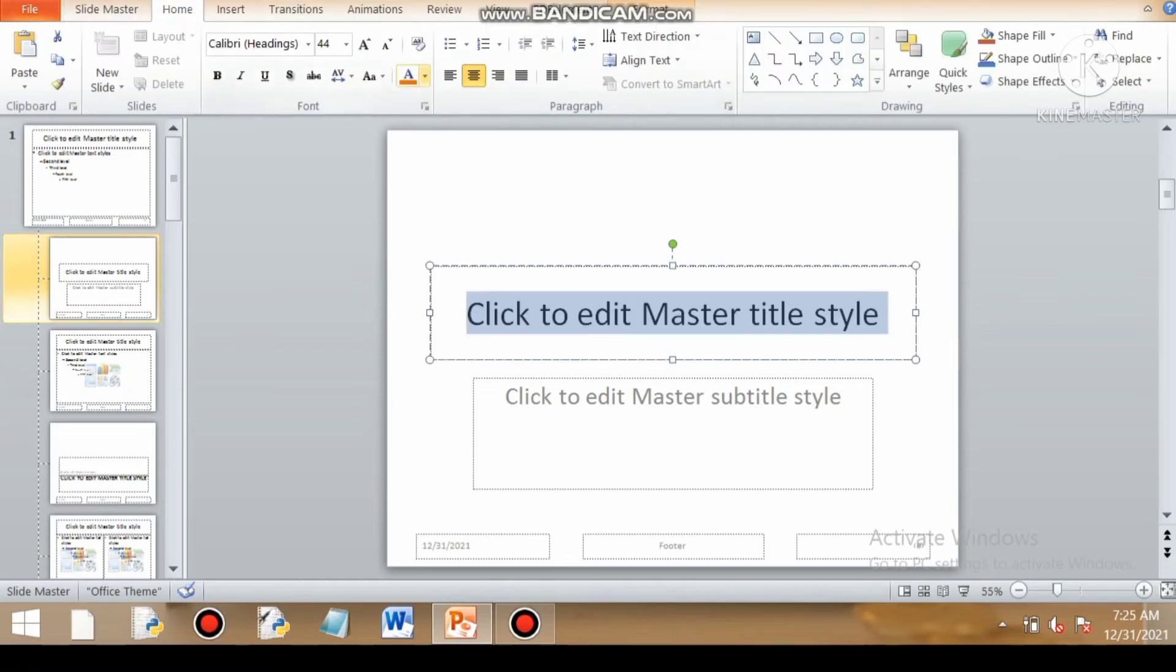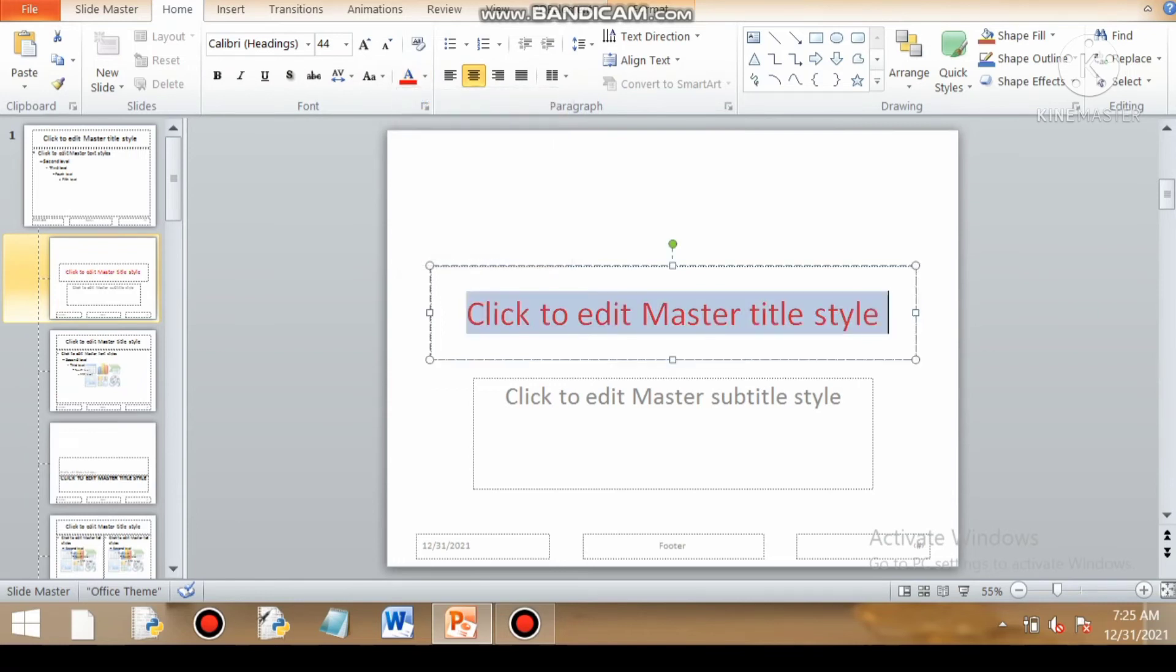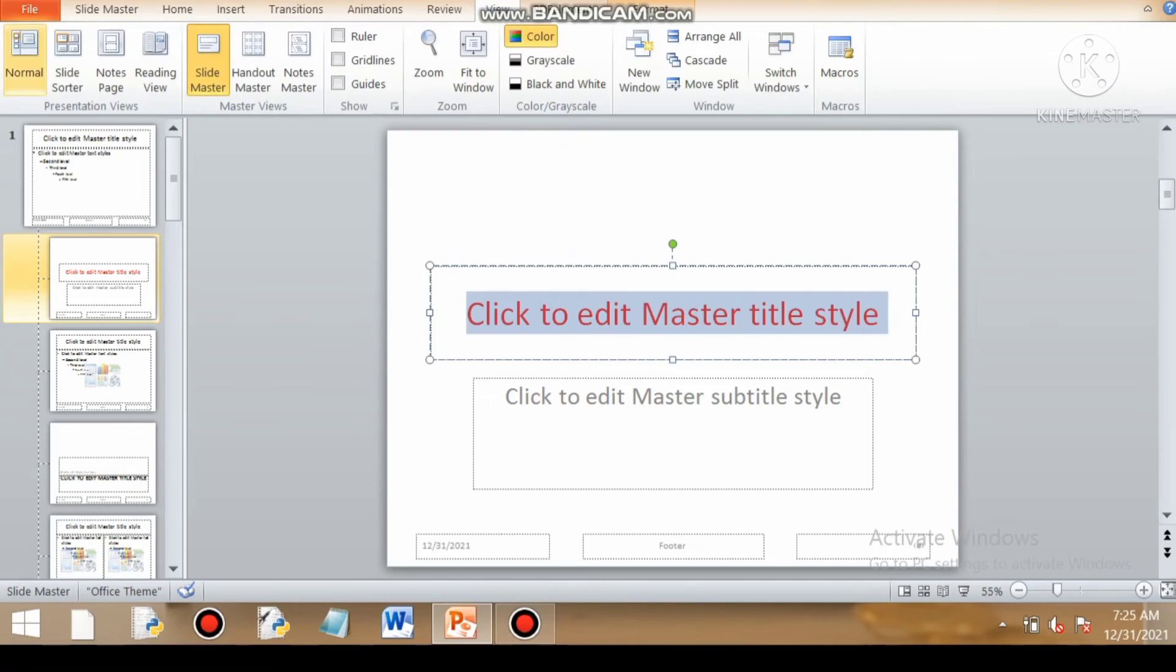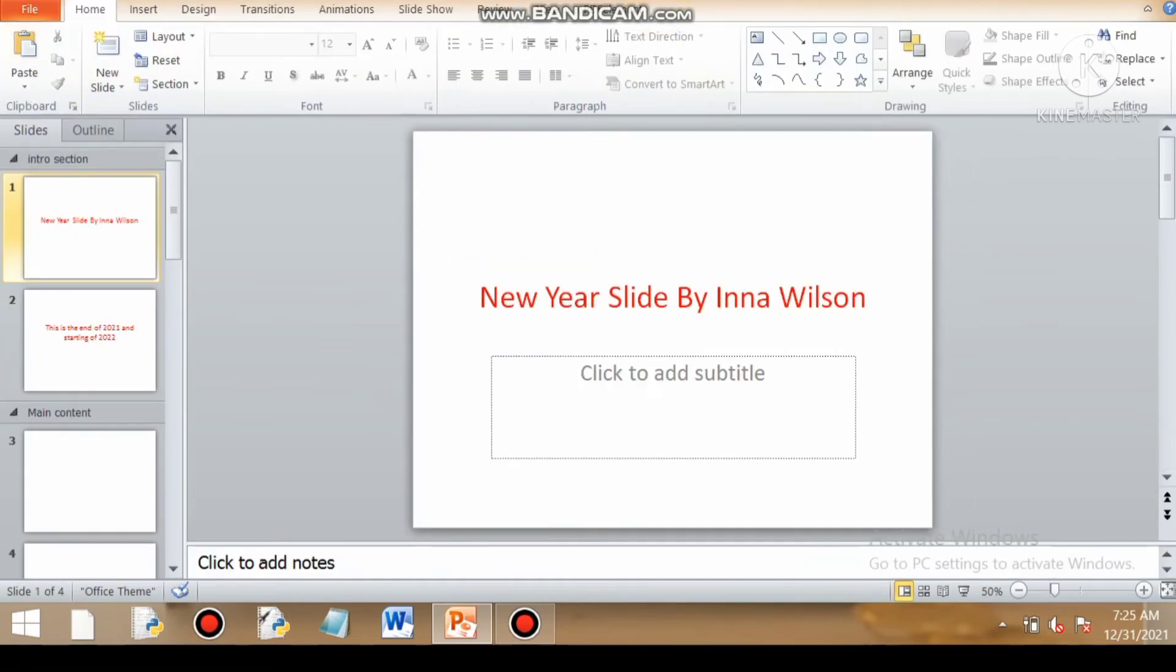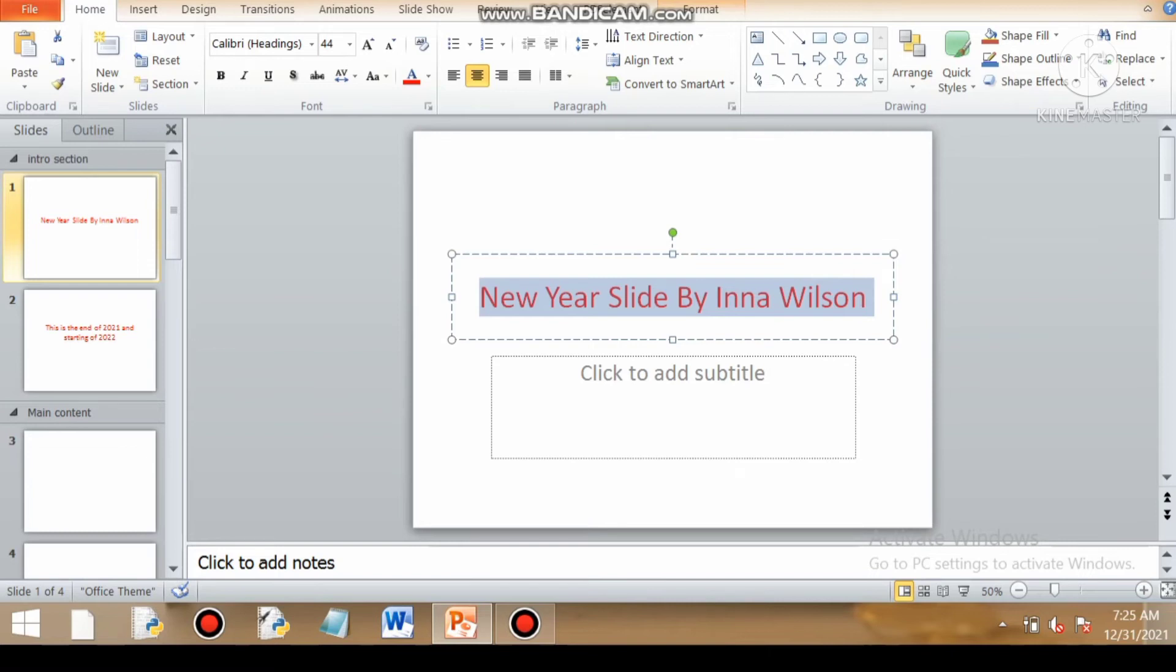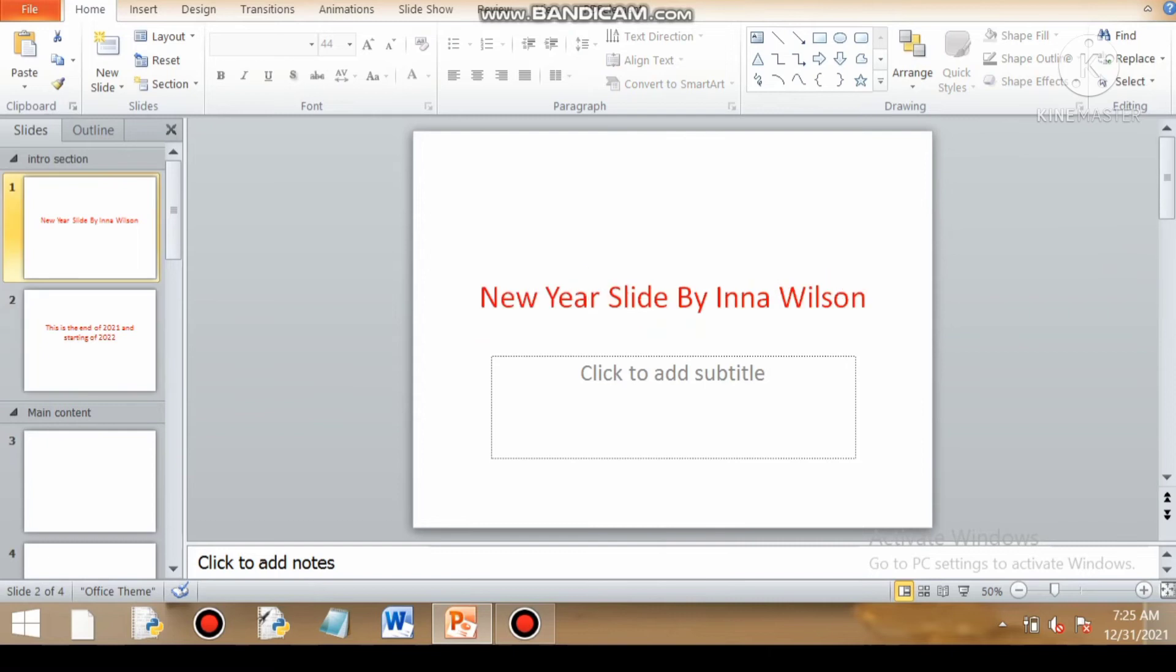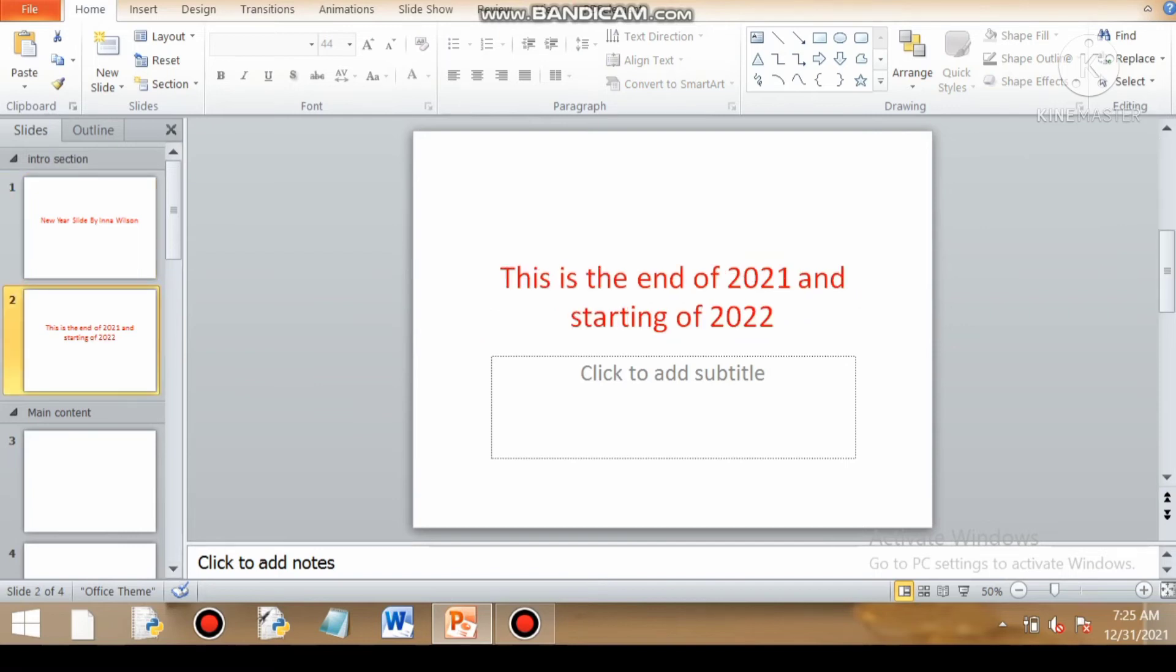Now suppose for the heading I want to have red font color. So if I can check that by going back to my normal view, you can see I am getting the red heading in every slide, the one and two slides that I have prepared in section one, intro section. So this is the importance of slide master view.